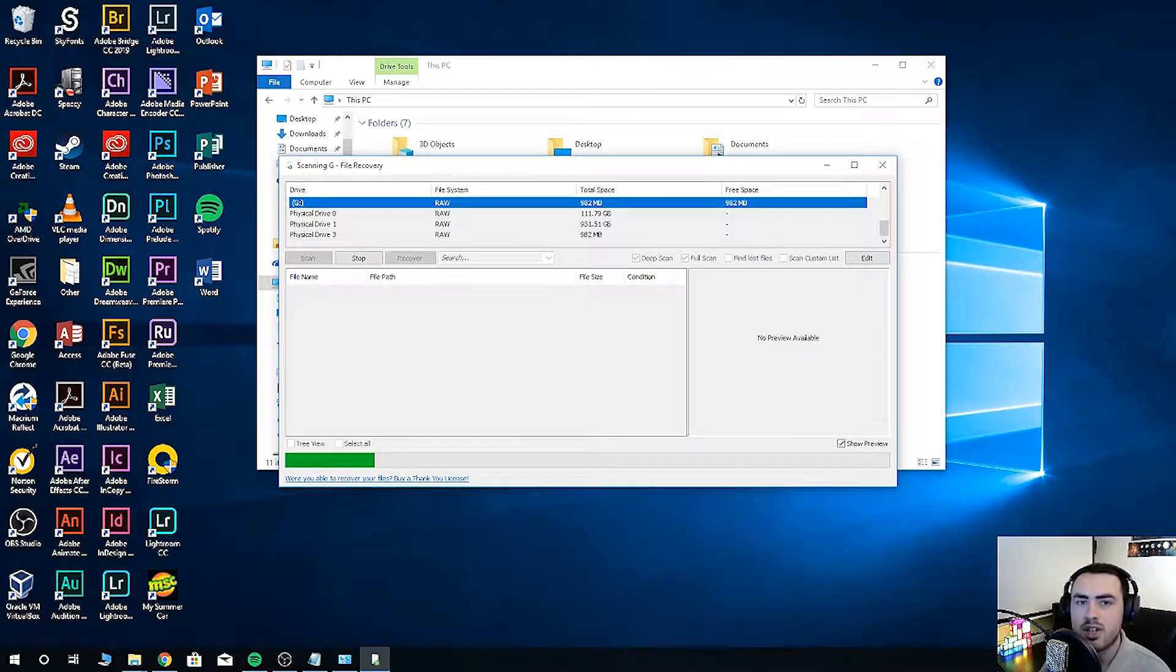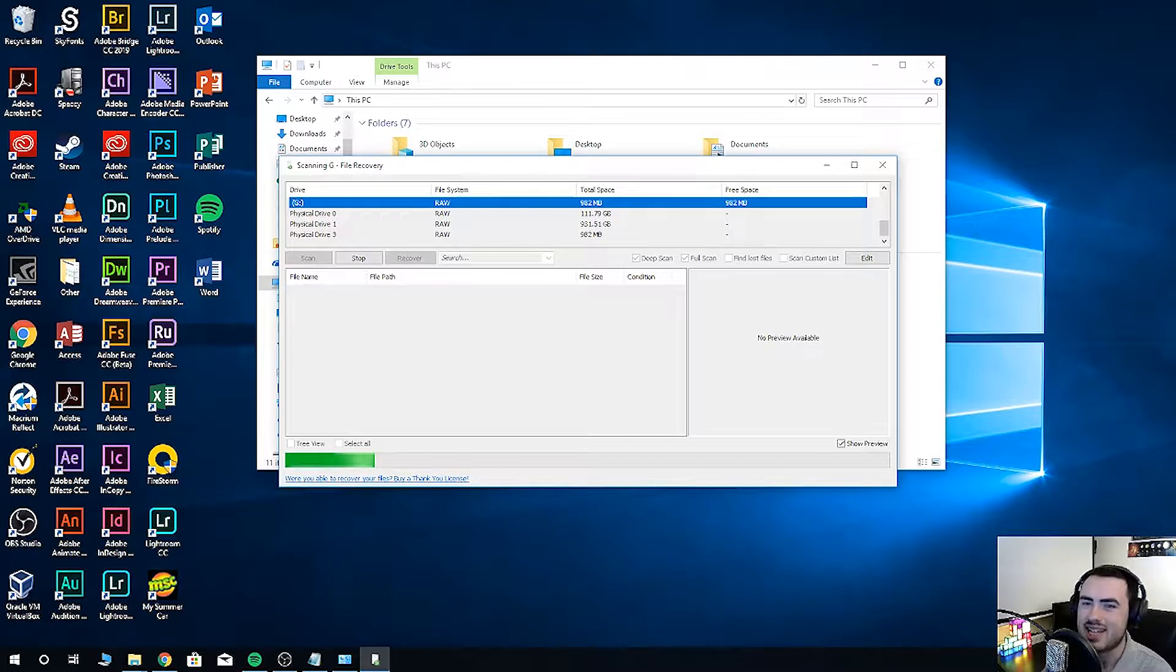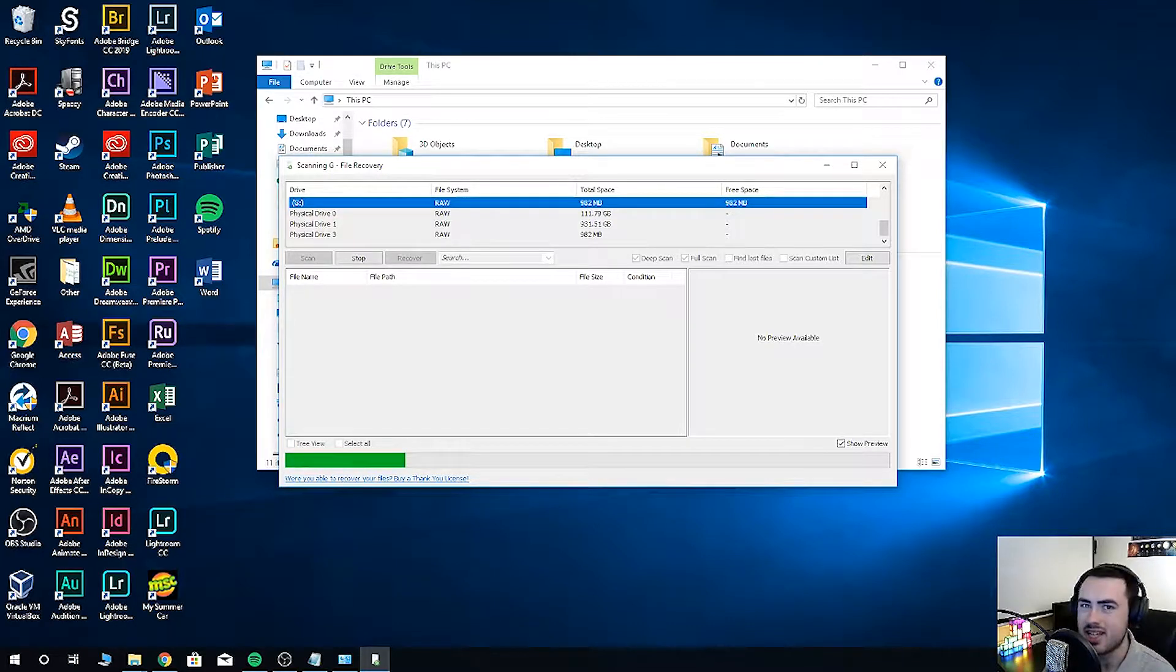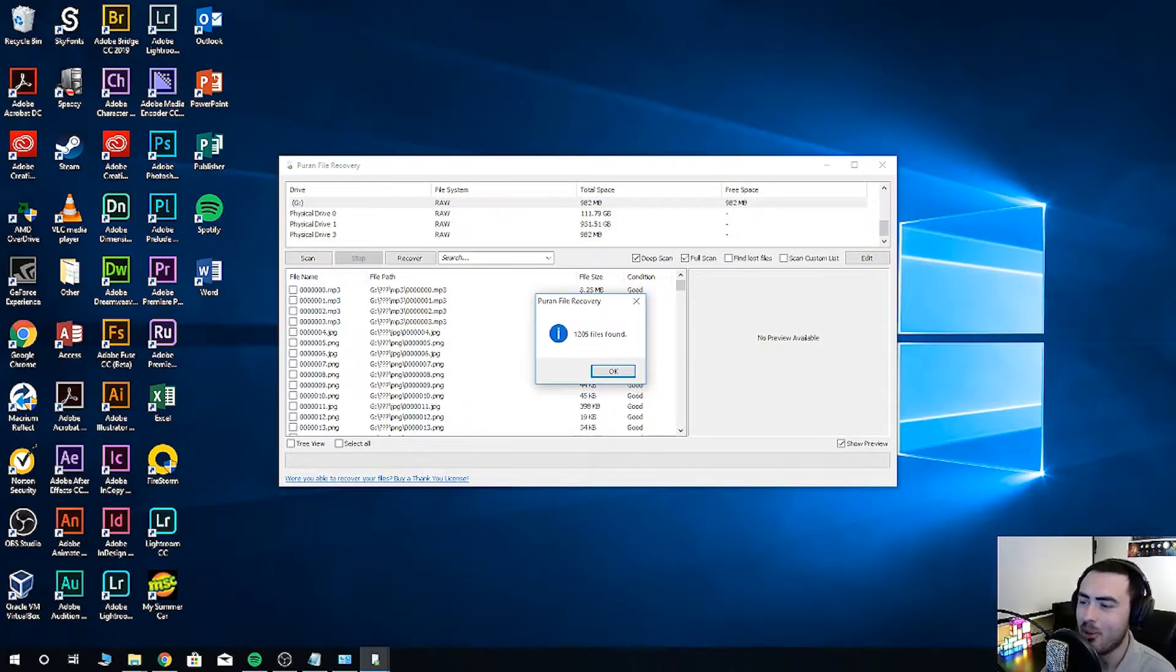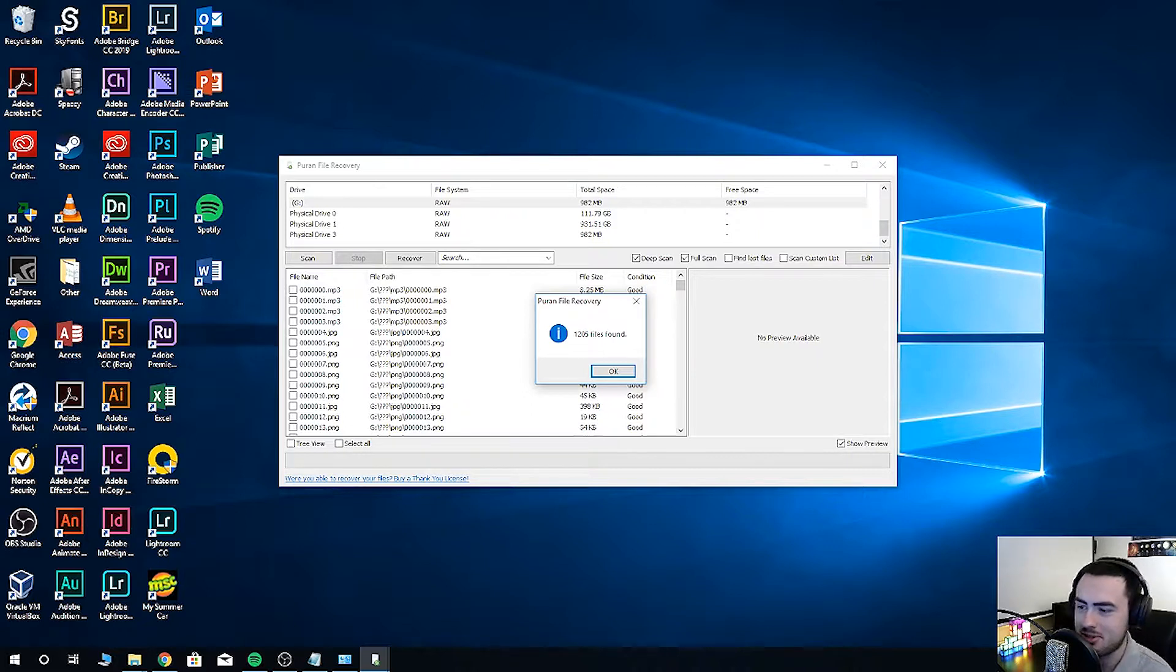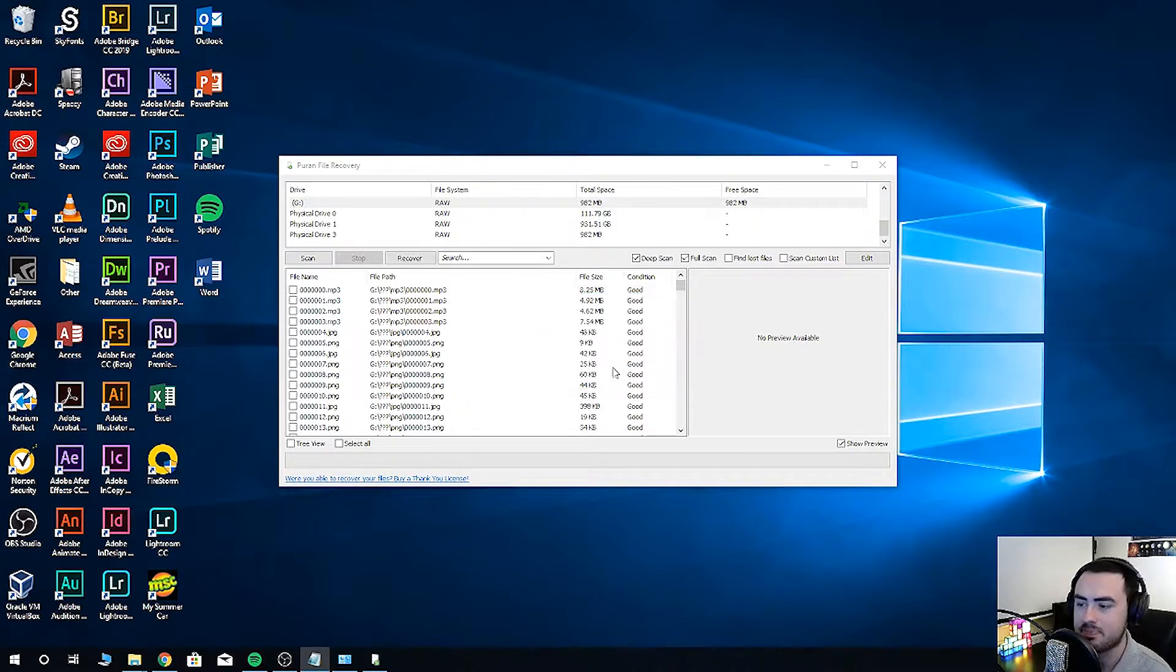For larger USB drives or micro SD cards, it may take a little while, but you can make a cup of tea and come back. It's cold. 1,205 files found. Wow. Click OK.